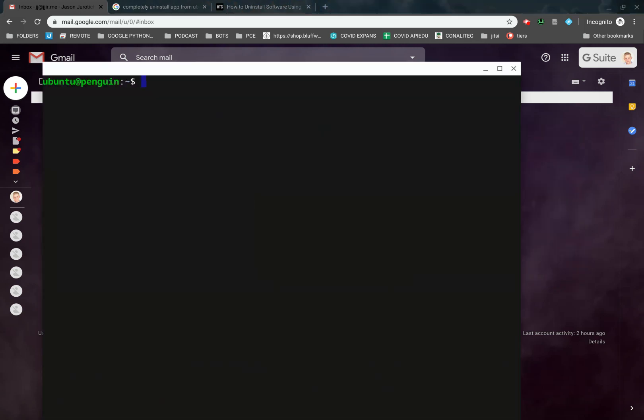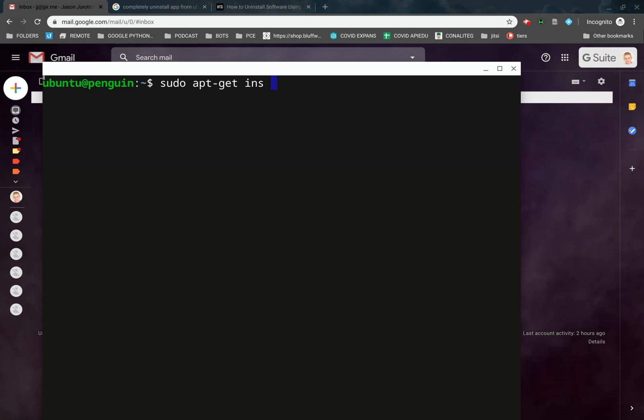If we pop up the terminal here, and we can make this even bigger if you want, the only thing we're going to do here is we're going to put sudo apt-get install, and then we're going to put Terminator.